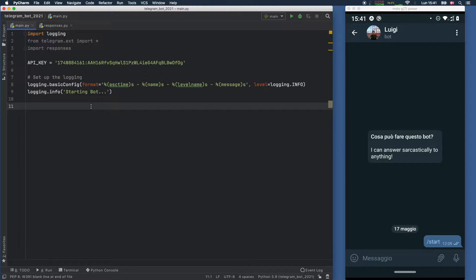In the last video we went over how to set up the project so we can navigate it a bit easier. In this video we're going to be going over how to create some commands, how to add the response system, and so on — just the basic functionality to make this bot work efficiently.